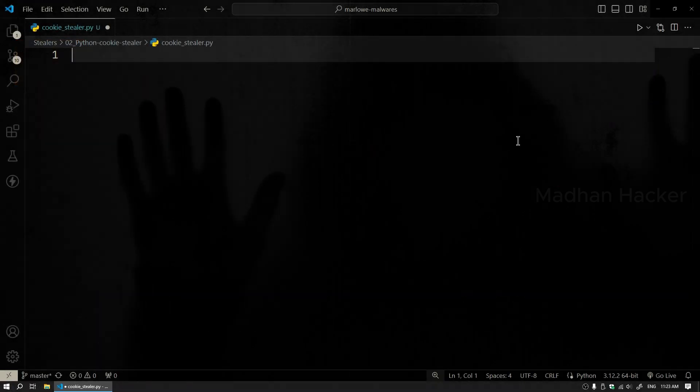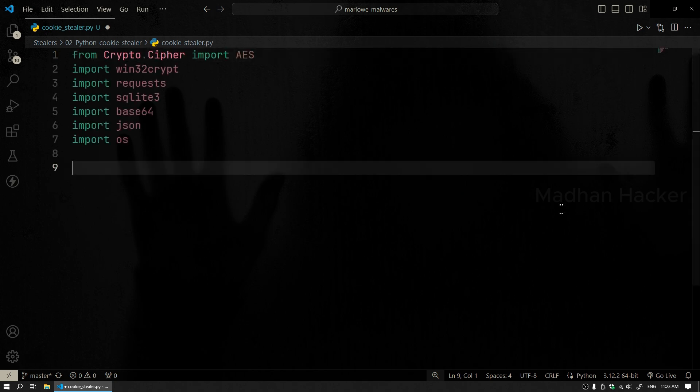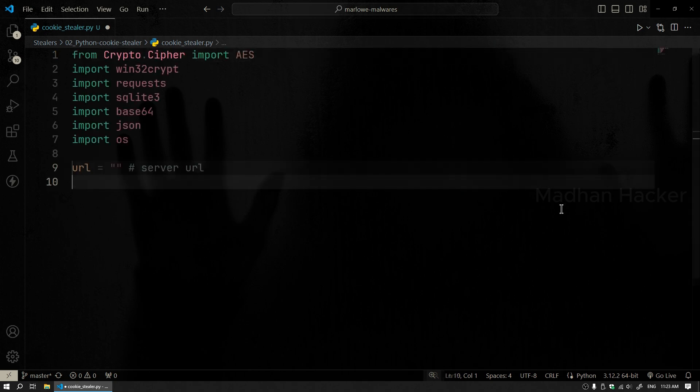Alright, let's get started with the coding part. We're going to create a Python script called cookiestealer.py. First, importing the necessary modules, we can assign the URL later.